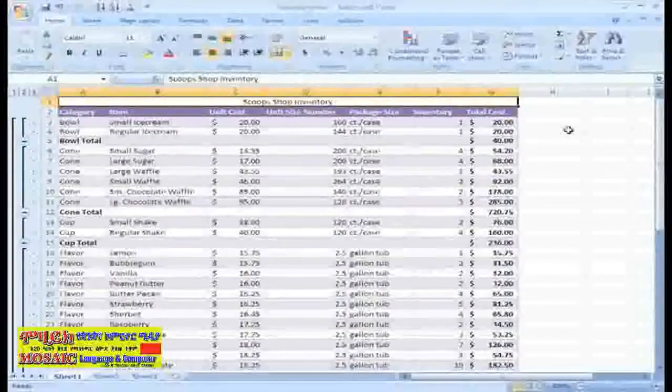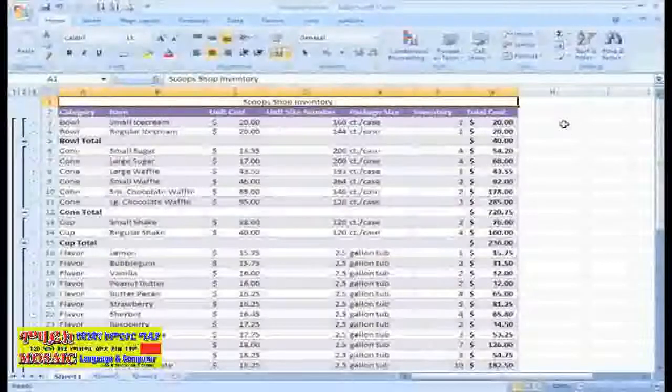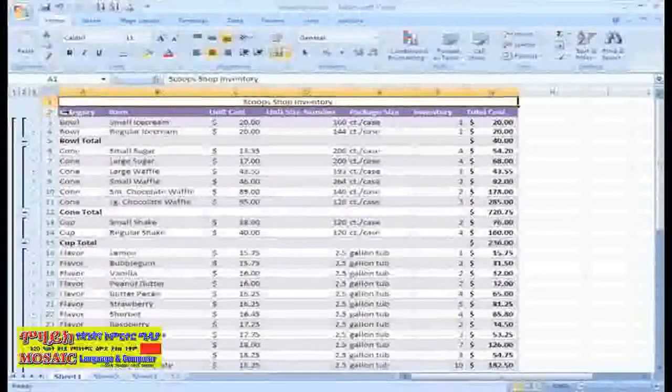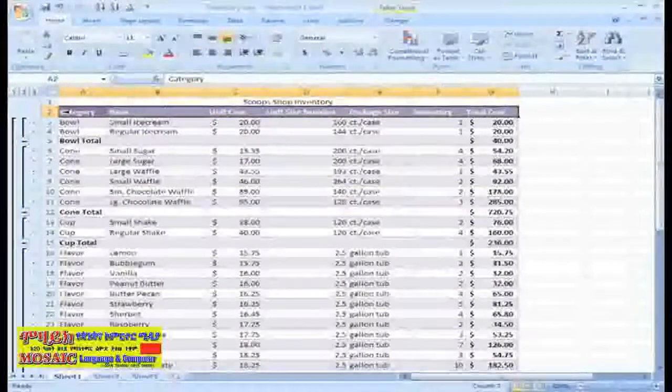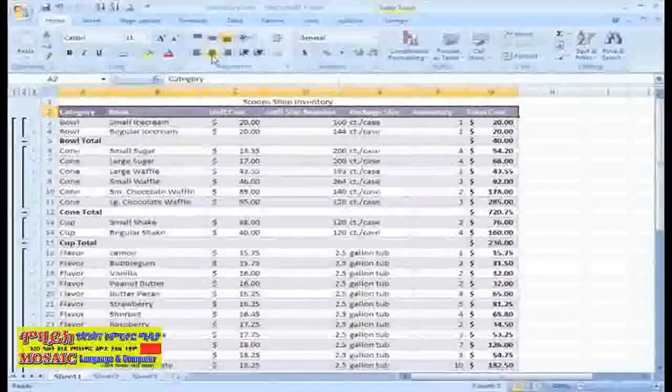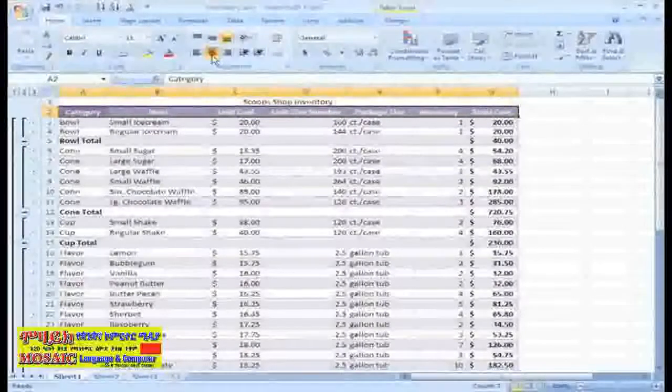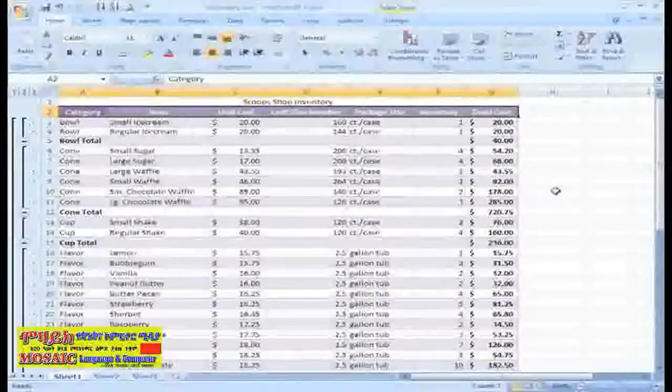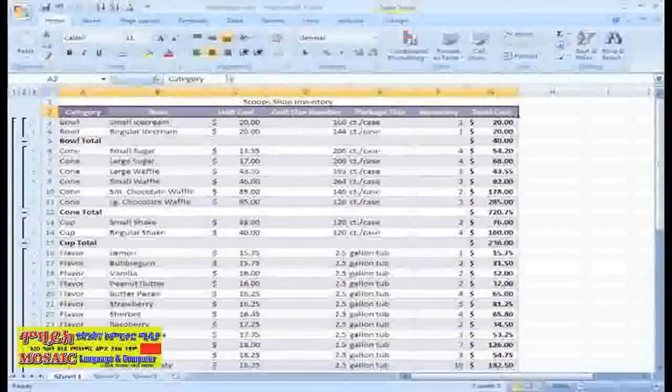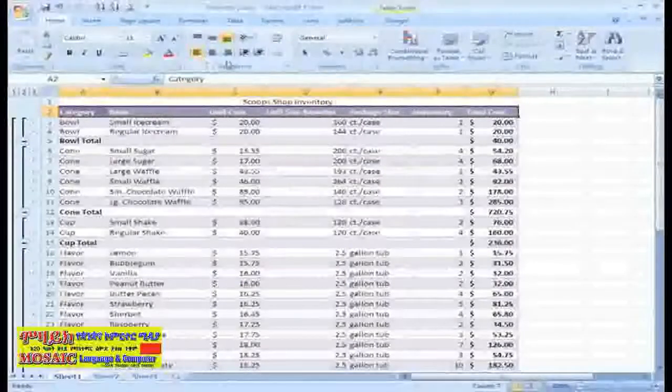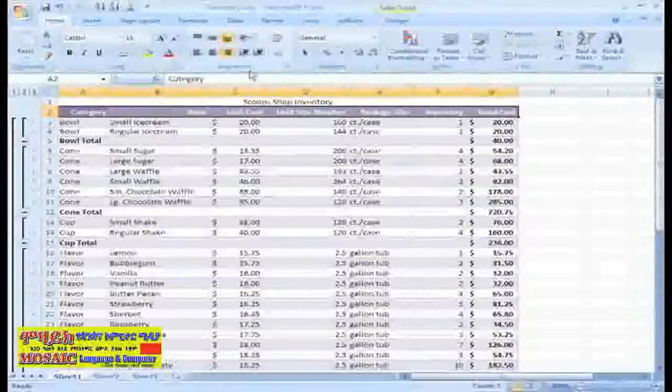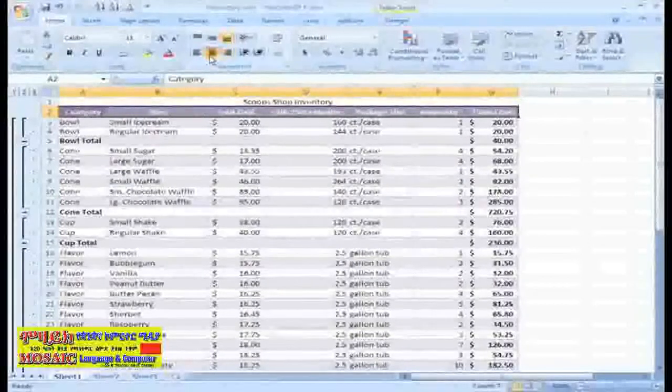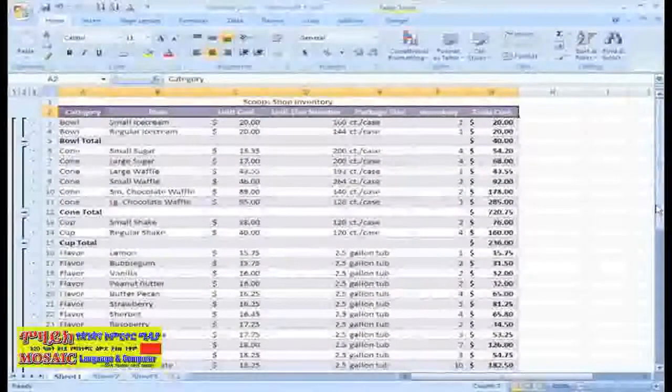Now that our title is centered, I'd like to center my column headings. First, I just need to select those cells and then click the Center Alignment command. If I wanted to, I could align the text to the left or align it to the right, but I think it looks best centered.